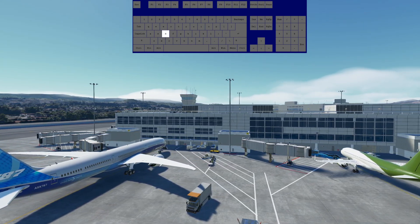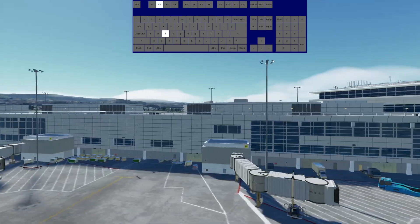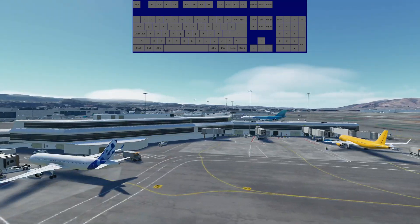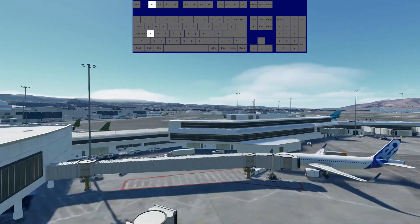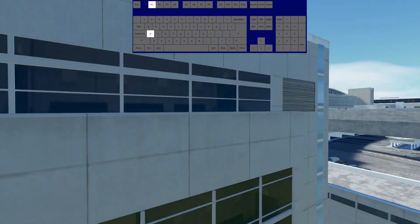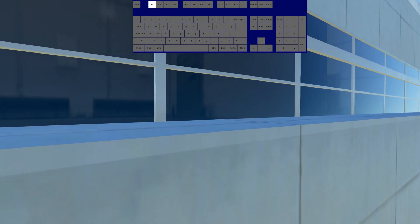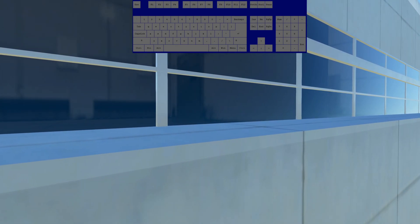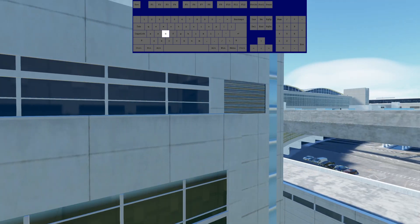For camera acceleration: when moving right (or left), press F2 at the same time and the camera speed goes up. To slow it down, press F1. This works for both left and right movement as well as up and down.